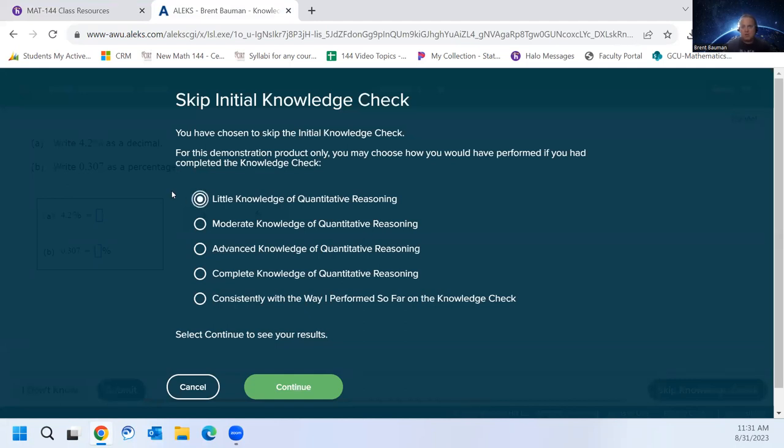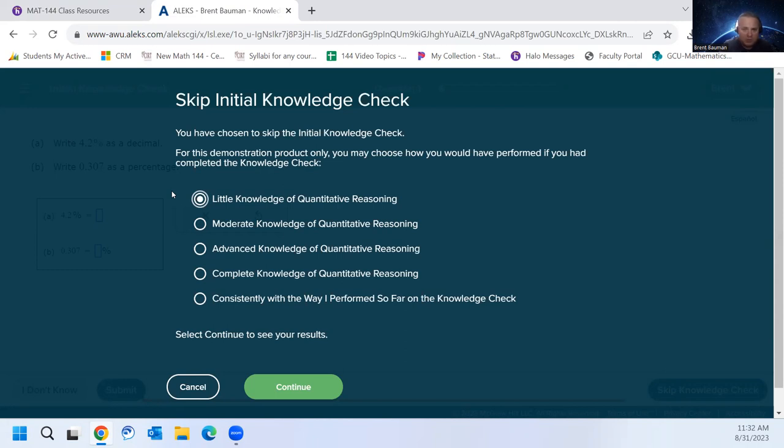A lot of students that come into this course maybe haven't had math in a long time. Maybe this is their first math class in college. So we're not expecting you to know a lot of this information that's in the class already. But we would like to know where you're at so that you can be placed with the correct material.